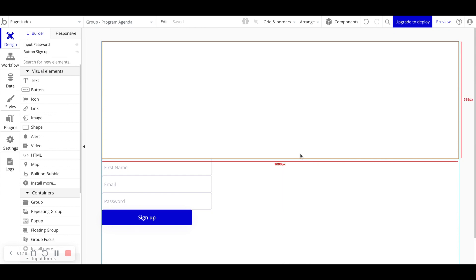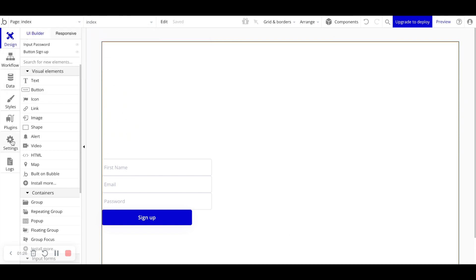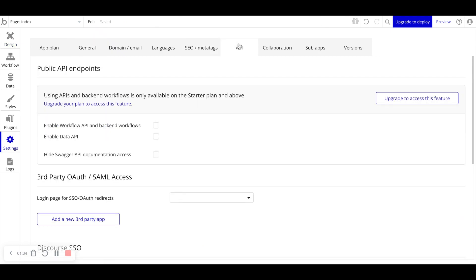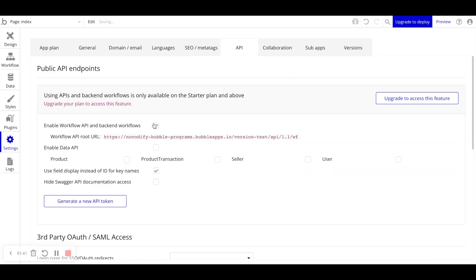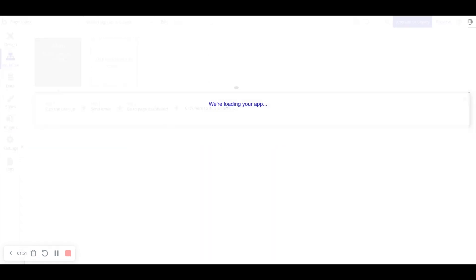So to run back-end workflows, if you take a look here at page index, we don't see back-end workflows here. And that's because we actually have to enable them within our application. So if we go to settings and then API, you can see here enable workflow API and back-end workflows. So we'll go ahead and check that. And now if we go to this drop-down here, we can see back-end workflows. So let's go ahead and click that.